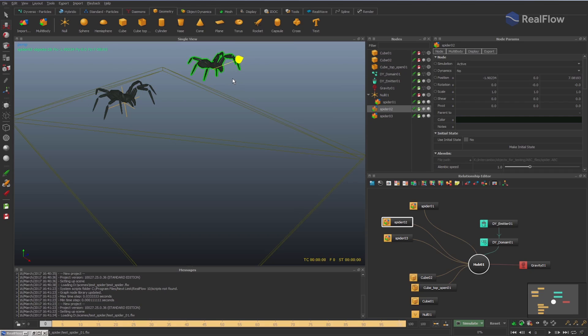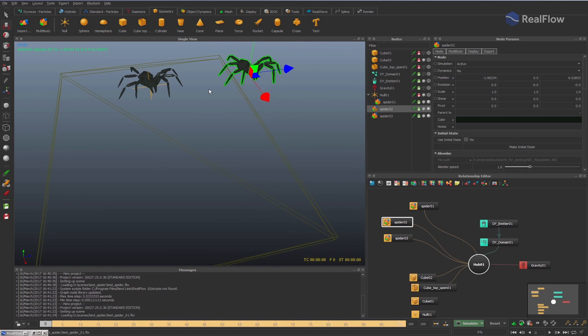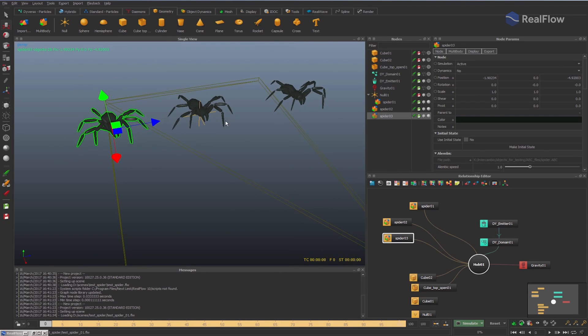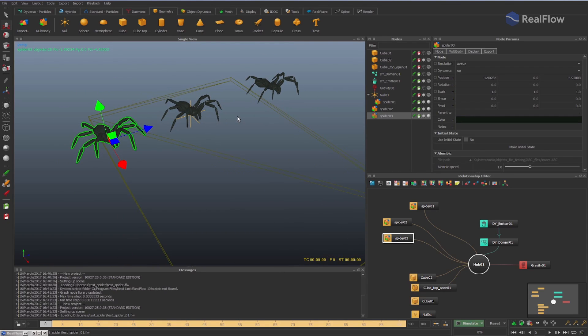In this way, we can duplicate the alembic file as many times as we want, each one with different configurations, all in the same simulation.